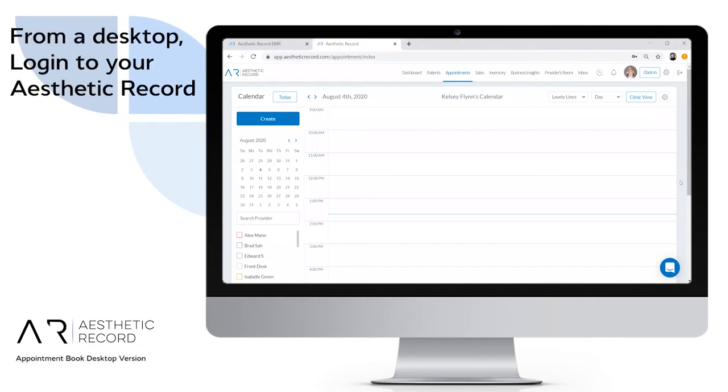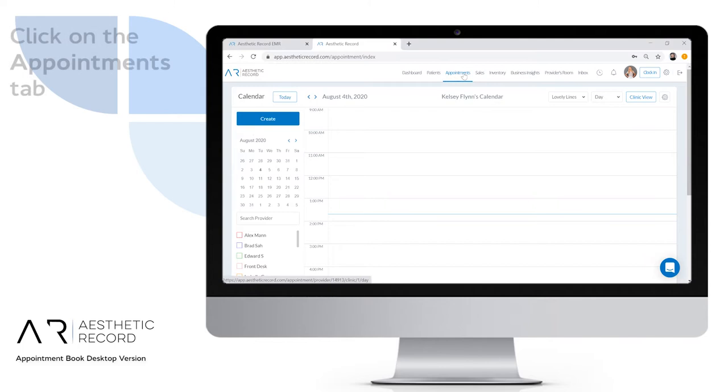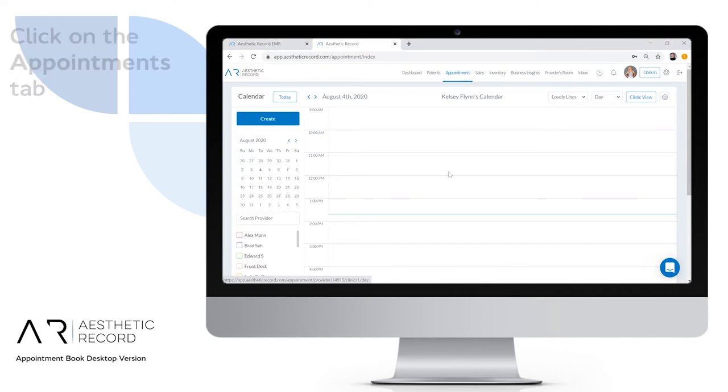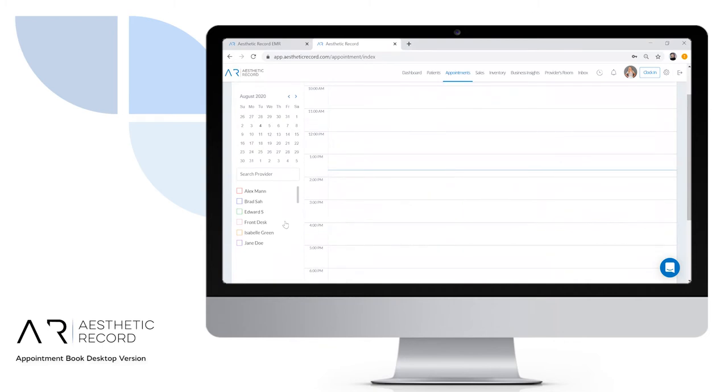The first thing you'll want to do is pull up a web browser and go to aestheticrecord.com to log into the control center. Next, click on the appointments tab at the very top. From here, you'll be able to see a calendar for the provider view.